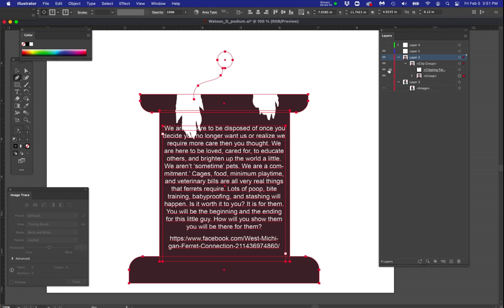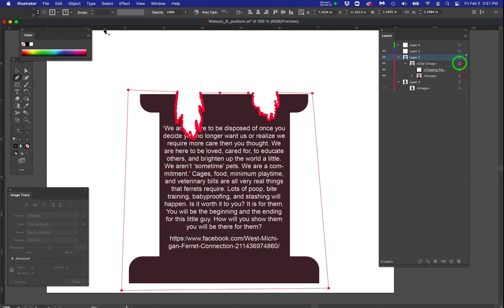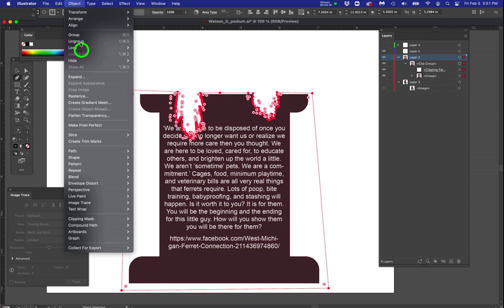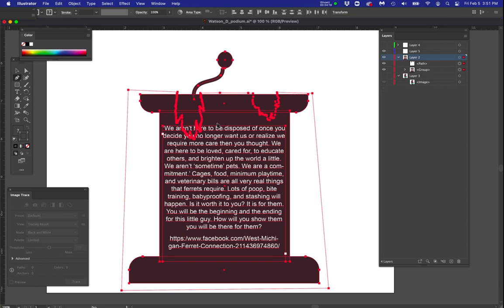Whoops, I need to, oh, it's locked. That's why. So I unlocked both of those shapes, object clipping mask release.